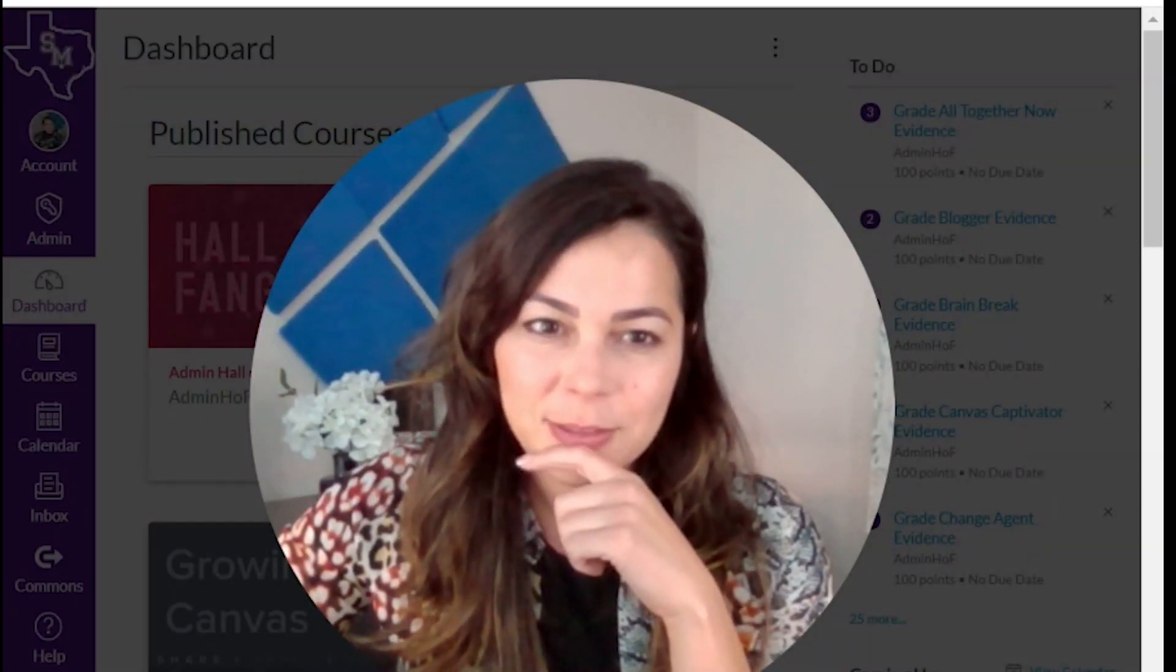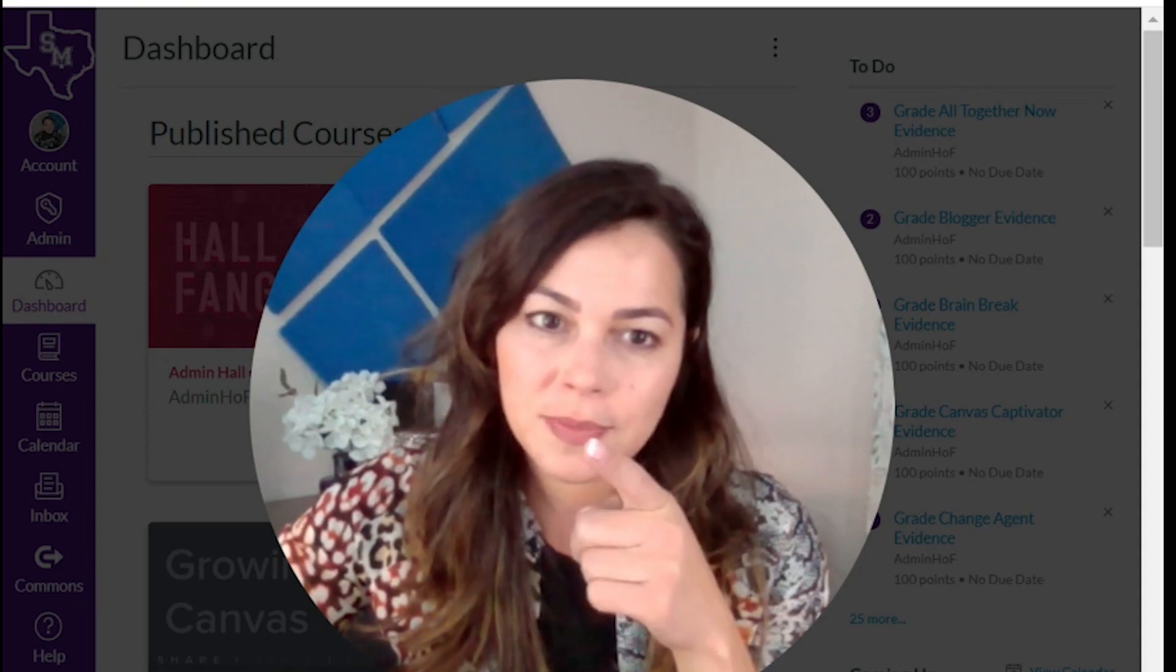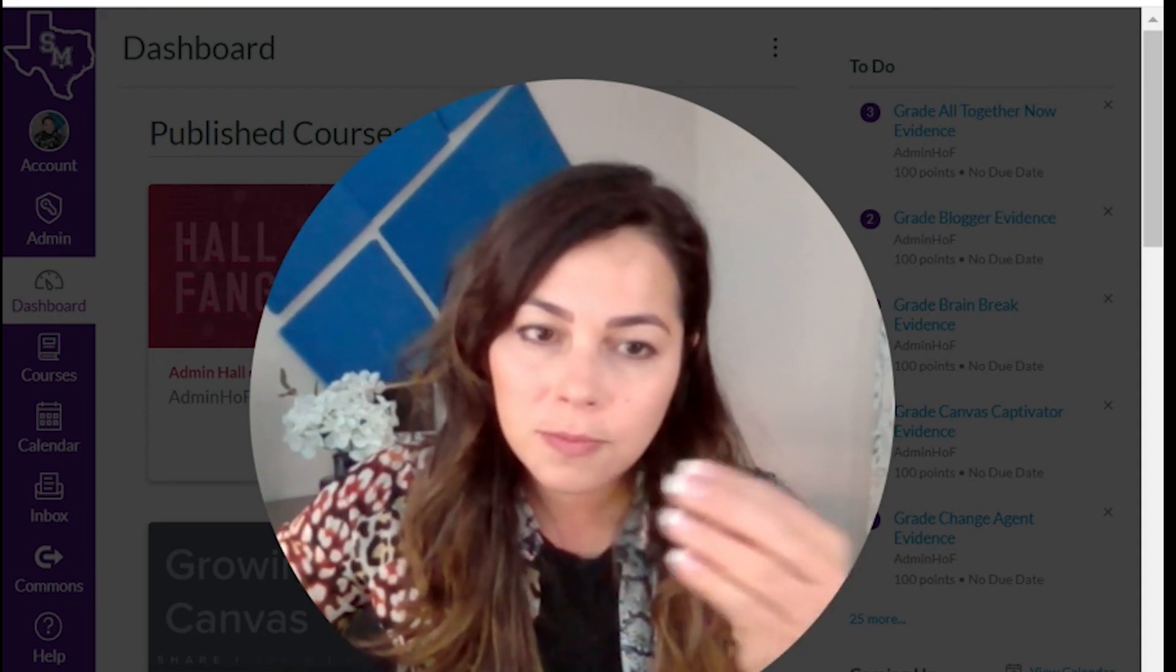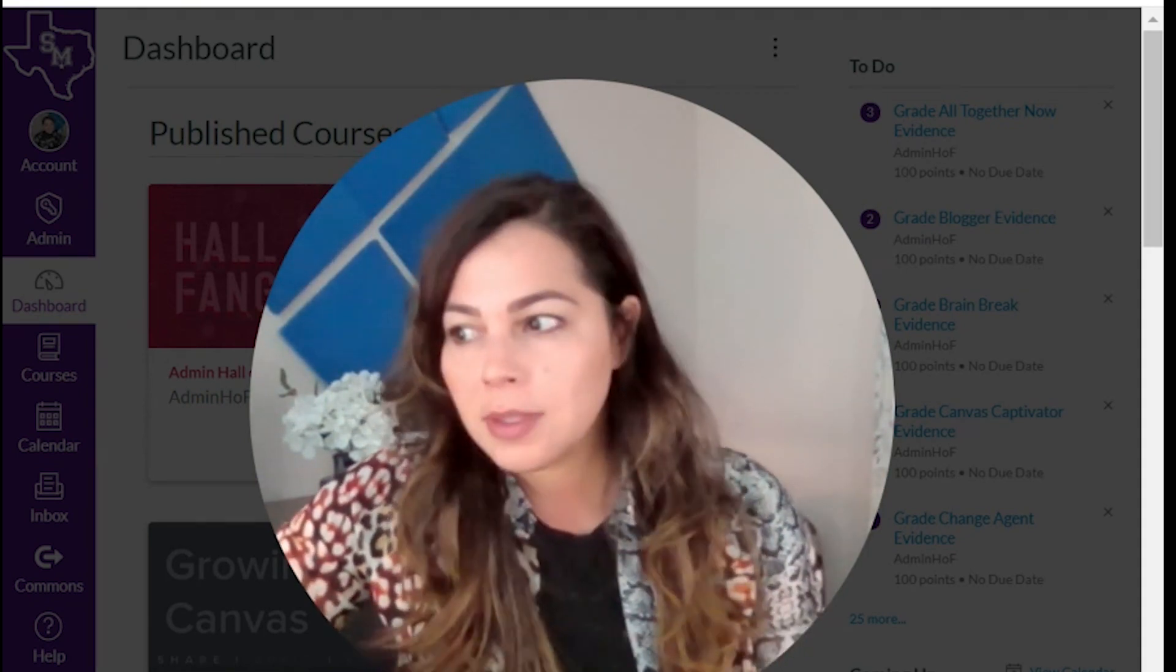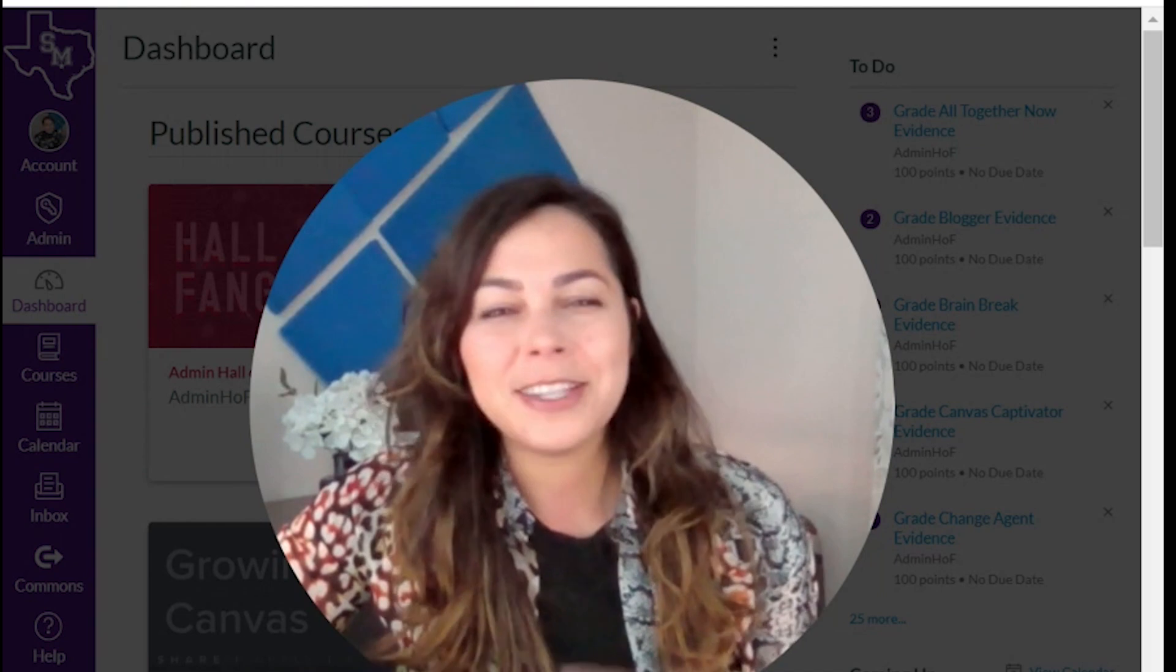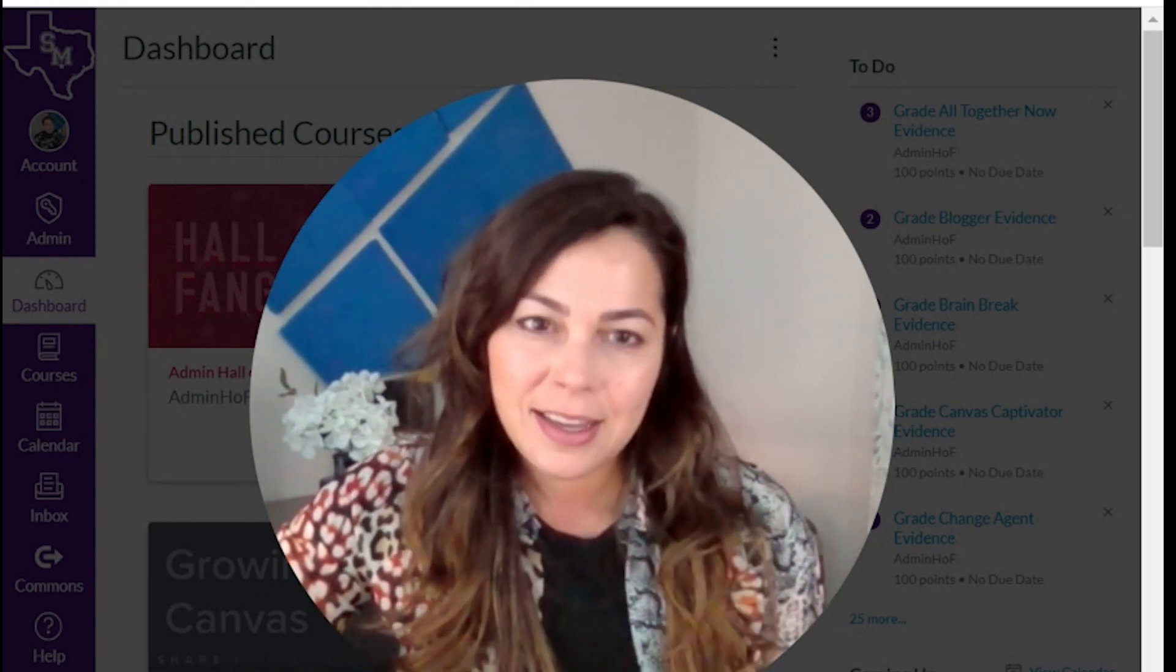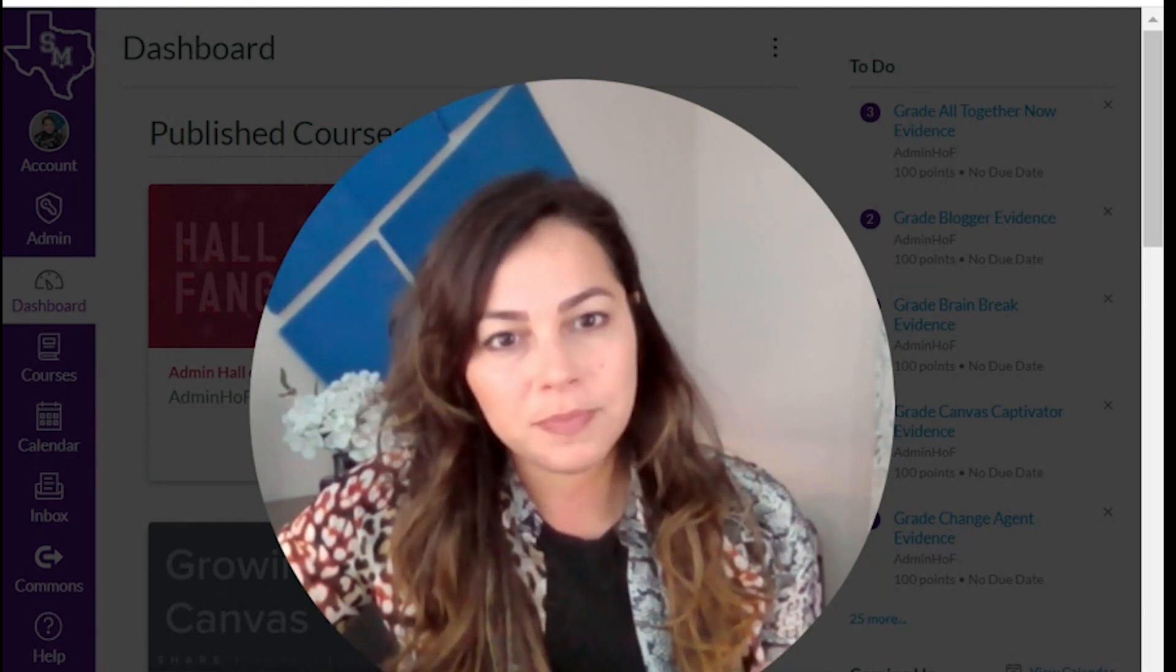I'm back once more for the next module. Fresh video, fresh outfit, fresh attitude. Okay, let's keep going.